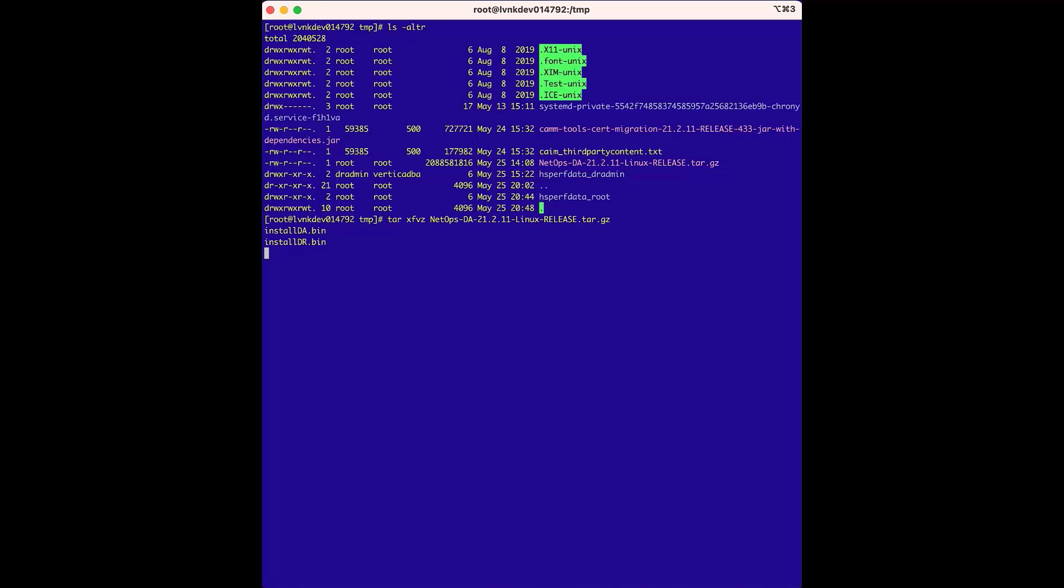Then the Vertica database validation tool is run to verify the configurations and the database nodes are all set up correctly to successfully install the database. And once everything is ready, then the Vertica database installer is run manually, which performs the actual installation.